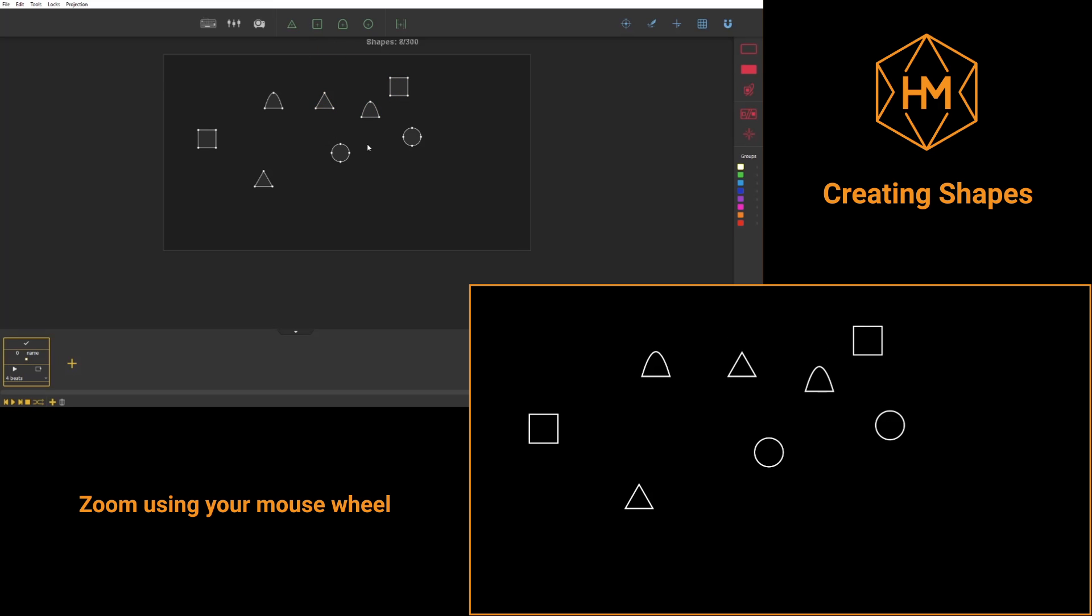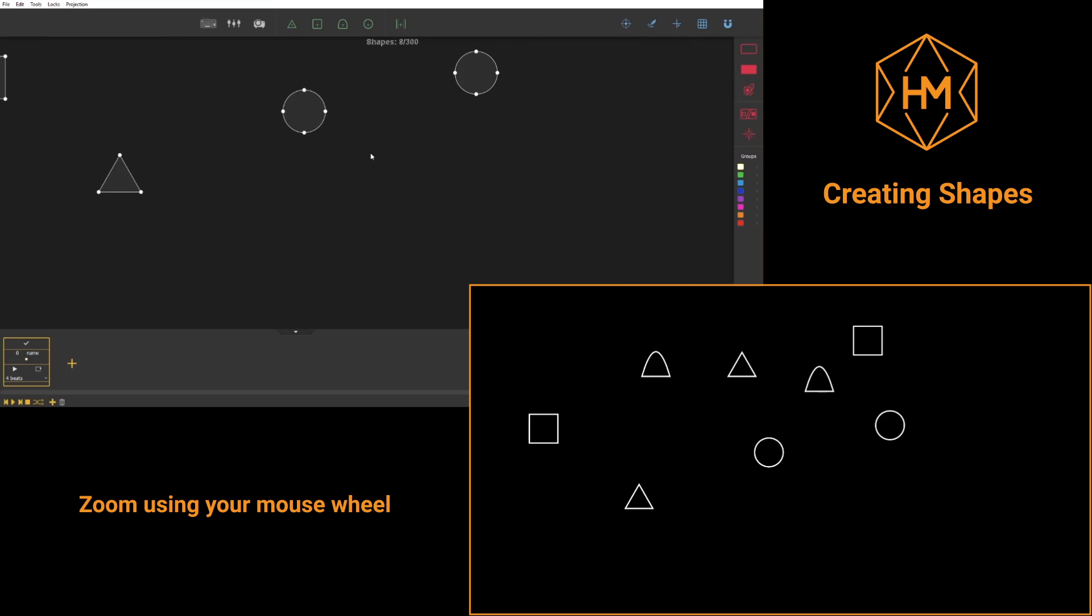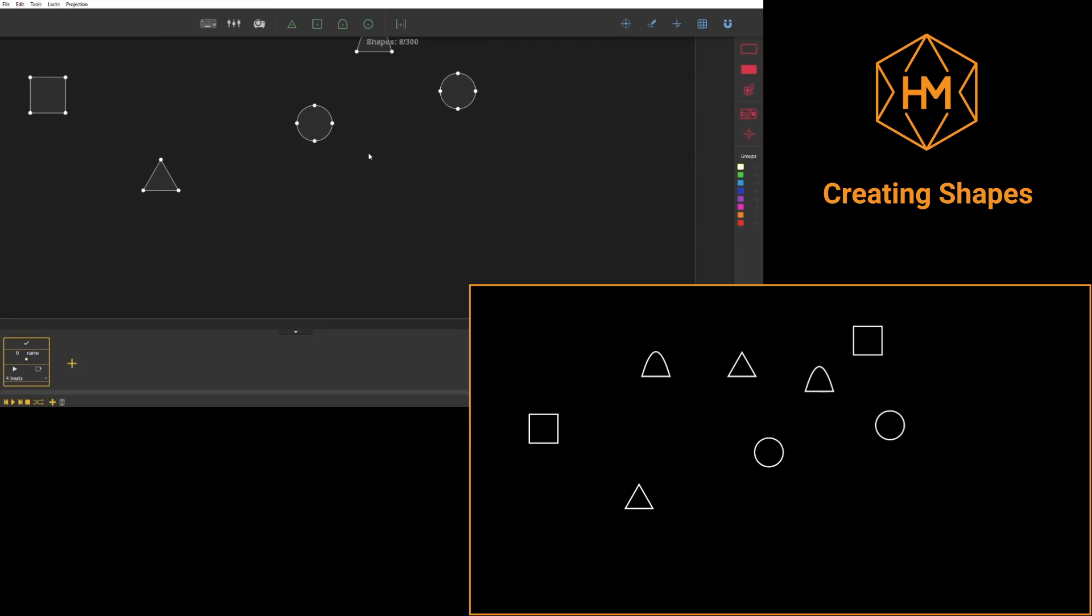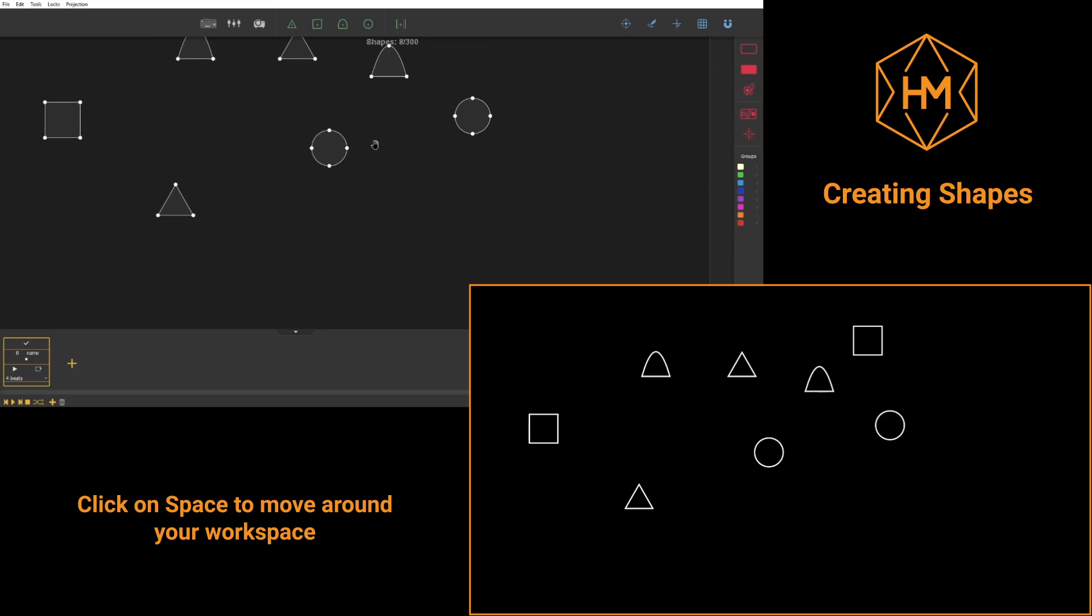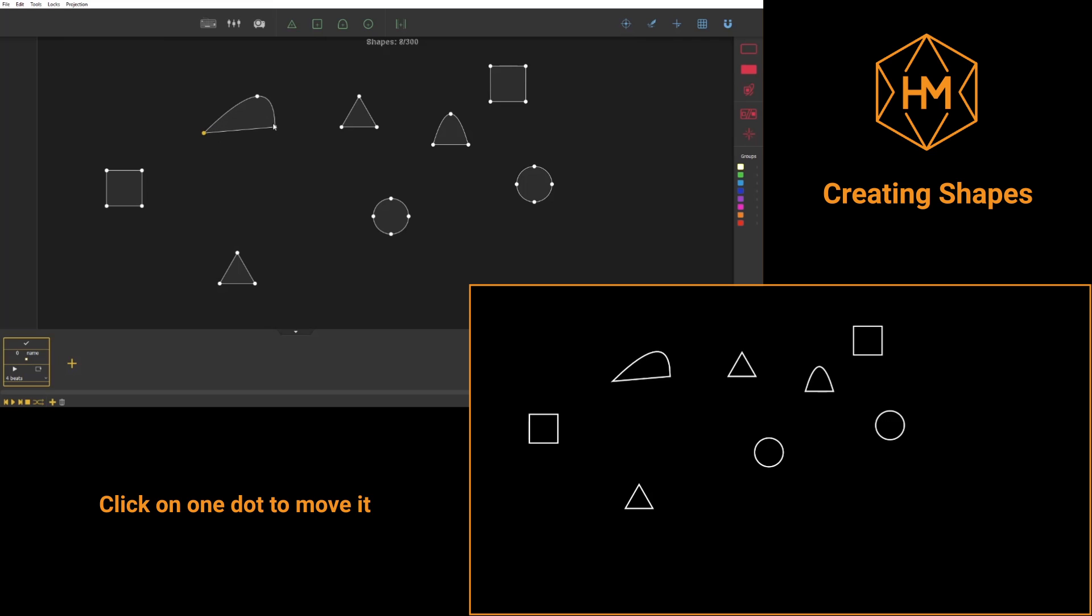By scrolling on your mouse or your pad, you'll be able to zoom within the working window. To move around in this window, you can press your scroll wheel or simply press the spacebar.